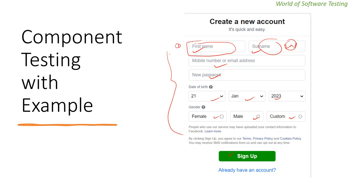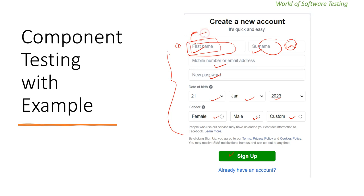If we are testing only the first name text box specifically, that is called component testing — testing that one specific component. For example, a requirement might state that the first name should contain only alphabets, be a maximum of 10 characters, and should not contain any special characters.